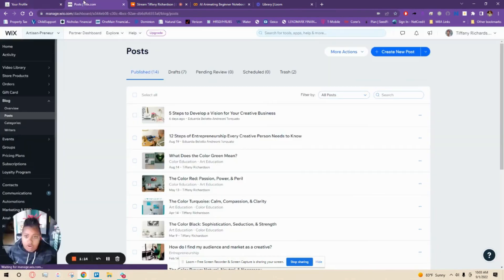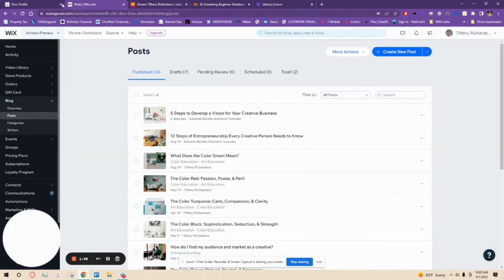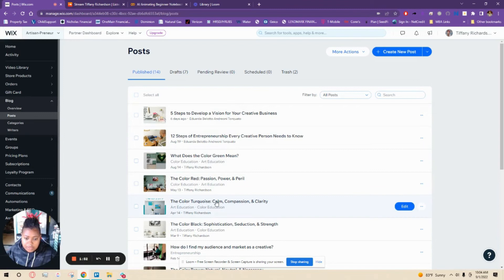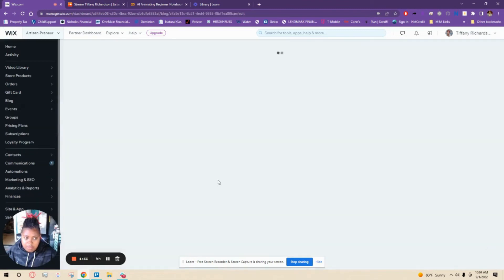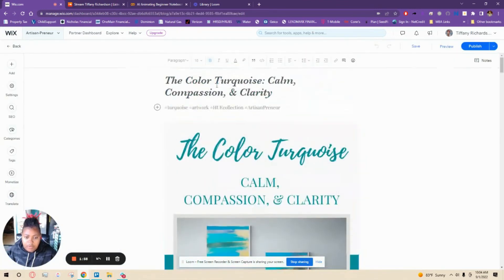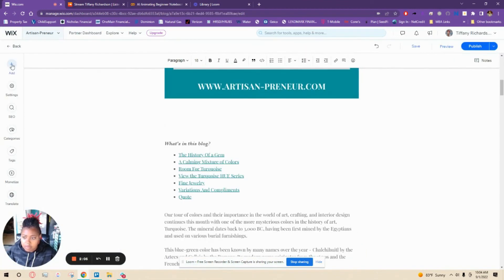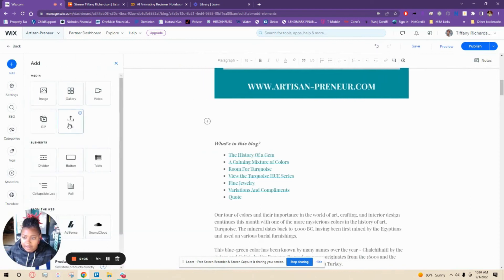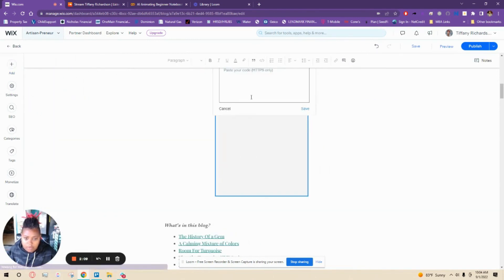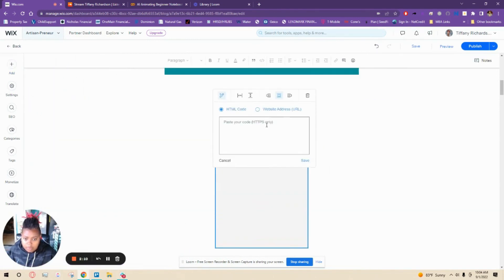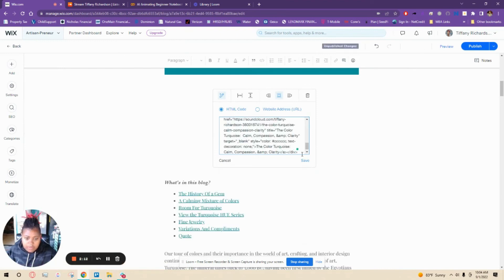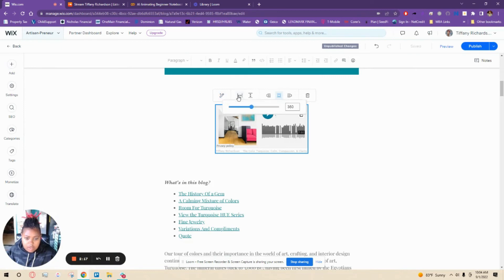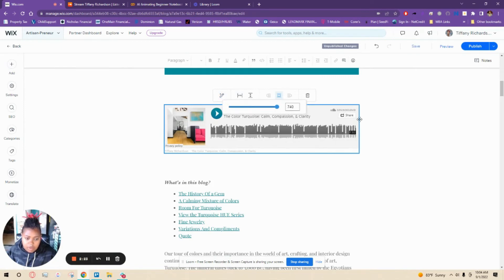Go to Wix and that's turquoise. So go here to the blog, here's the main picture. Come over here to add and we're going to click HTML code, paste the code in there.